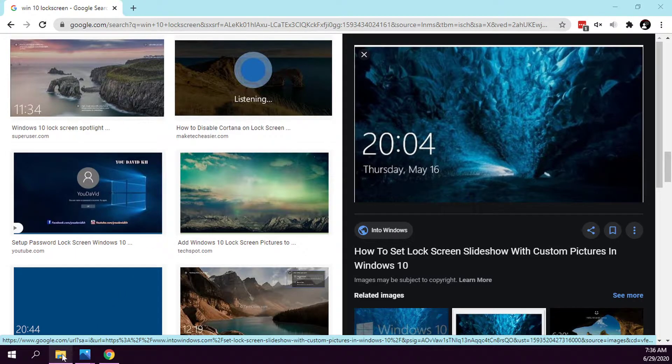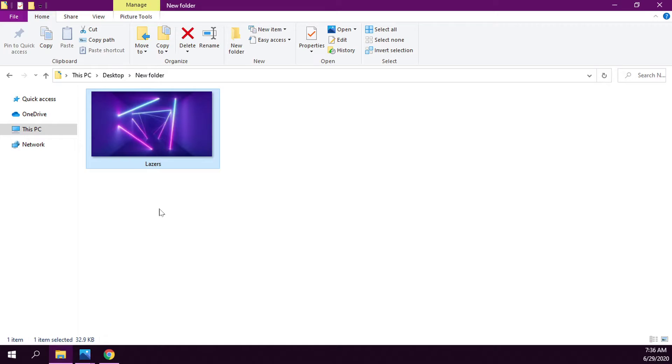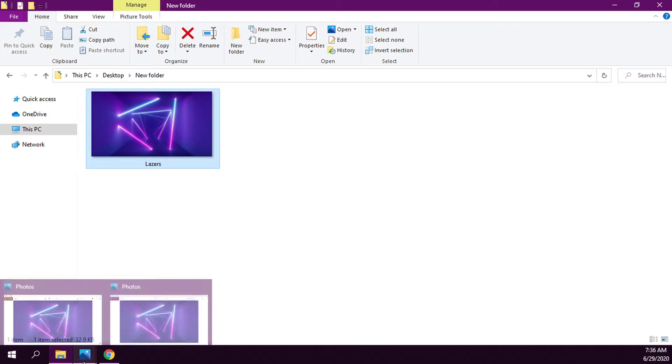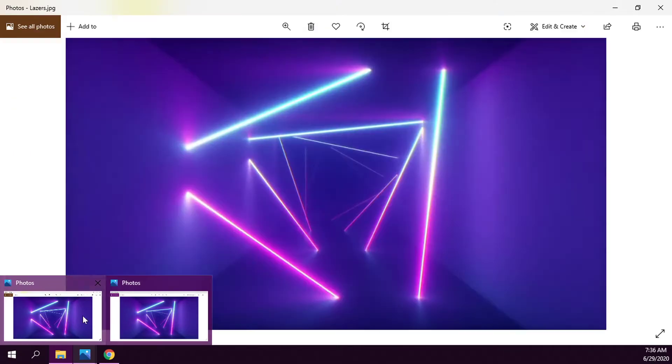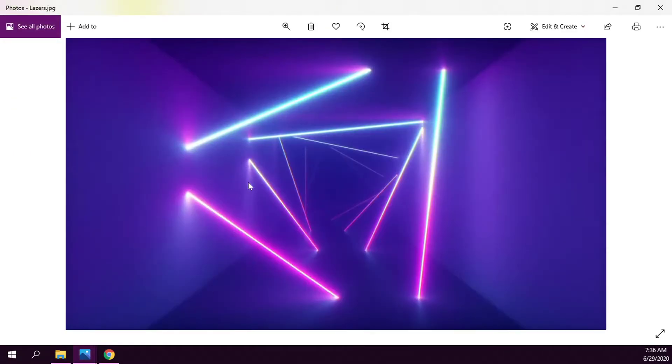What I've done in File Explorer is downloaded an image called 'lasers' and opened it in the image viewer.